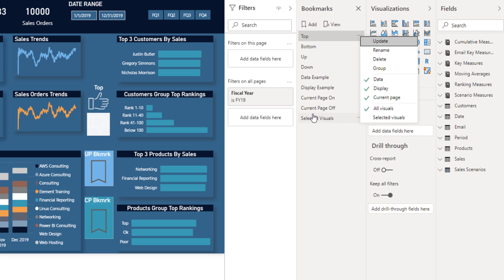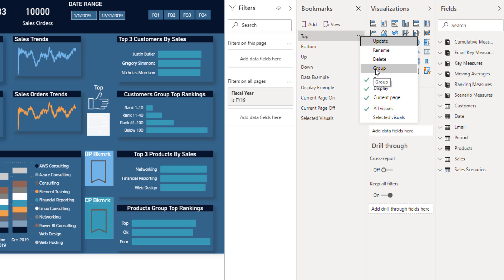The Rename function allows you to rename the bookmark in the pane if you want to change the name. The Delete function is pretty simple — it deletes the current bookmark. The Grouping function is one I covered in my most recent video, and it allows you to group your bookmarks either by different pages — for example, if I had five or six bookmarks on this page and five or six on the Sales Scenarios page and another three or four on the Email Performance page, I could group those bookmarks according to what page they're on so it's easier to navigate.